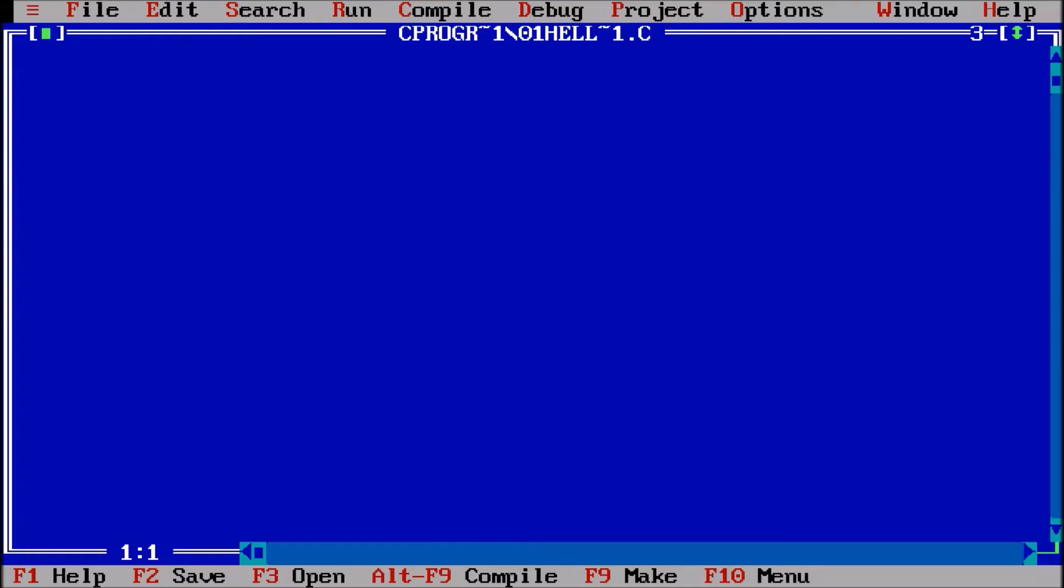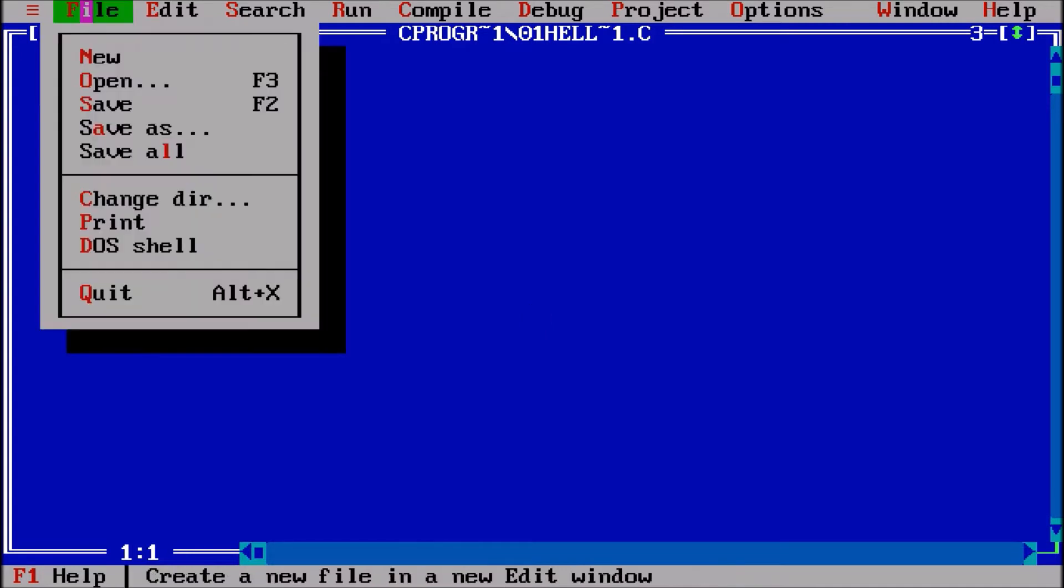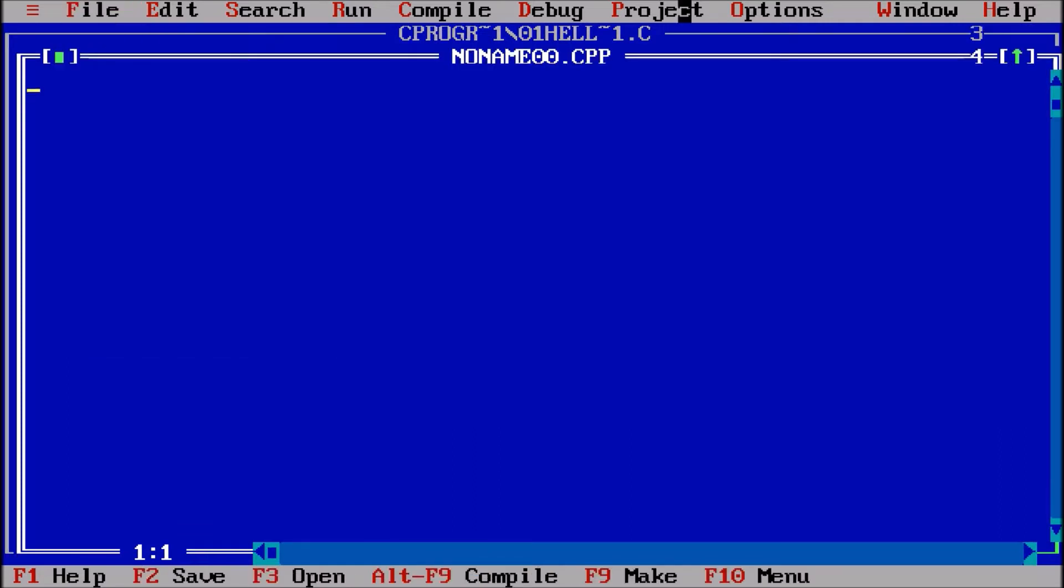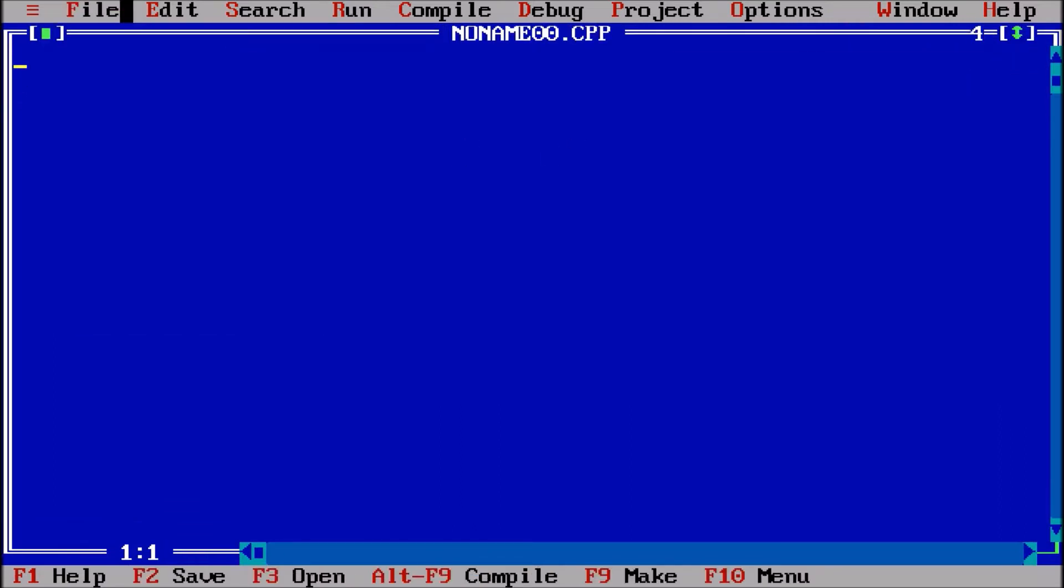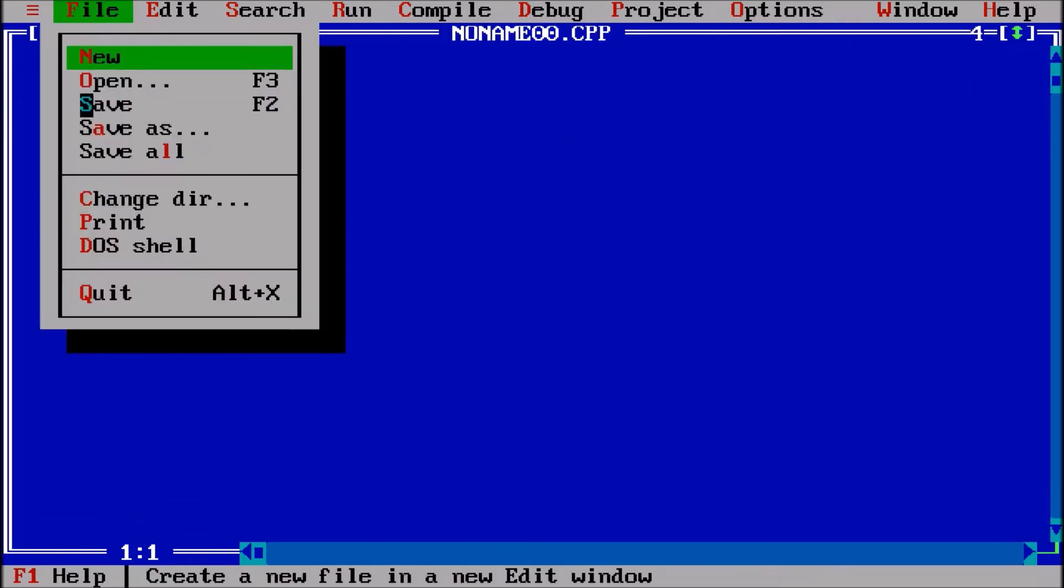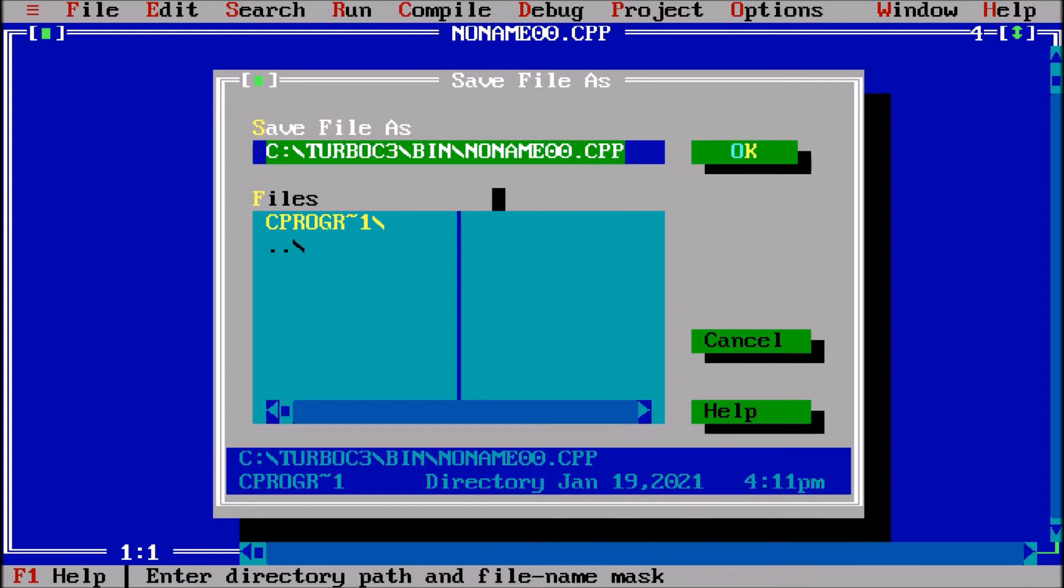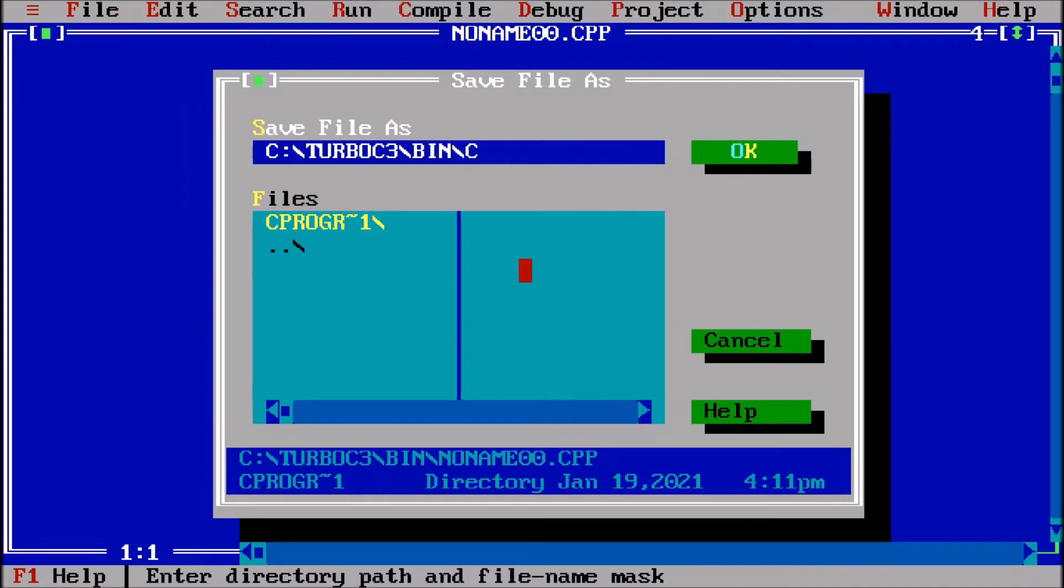Okay everyone, so now we are going to learn the program where we will convert the temperature from centigrade to Fahrenheit. So file, new file, save. Giving the name of program celsius to Fahrenheit or centigrade to Fahrenheit.